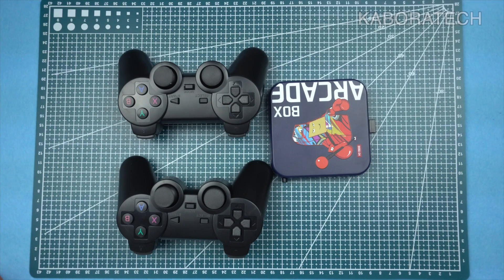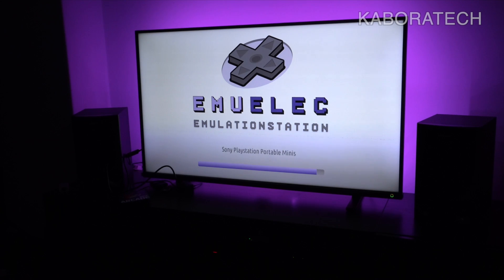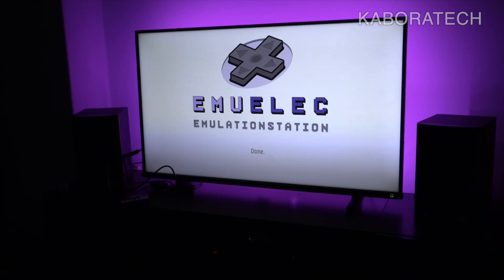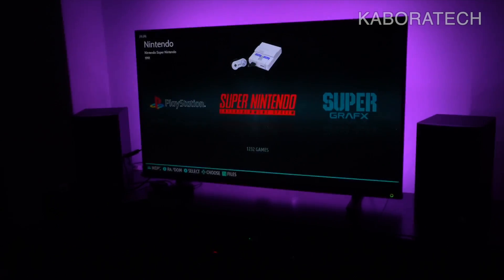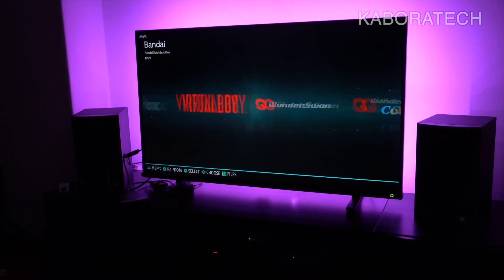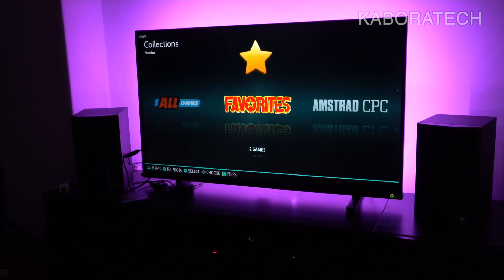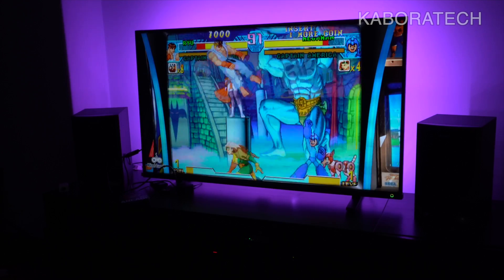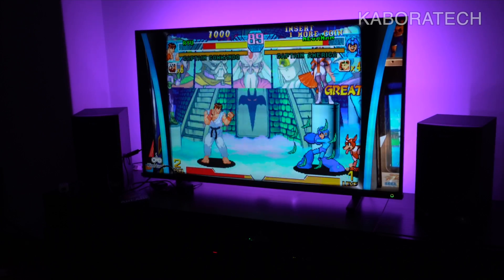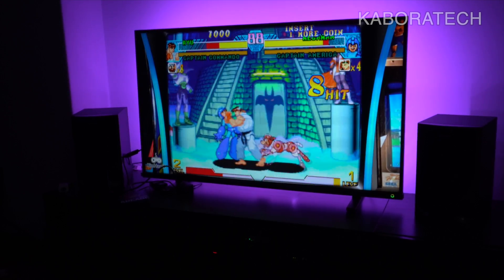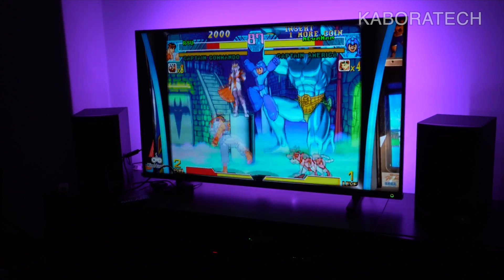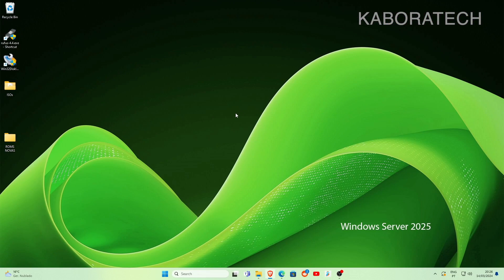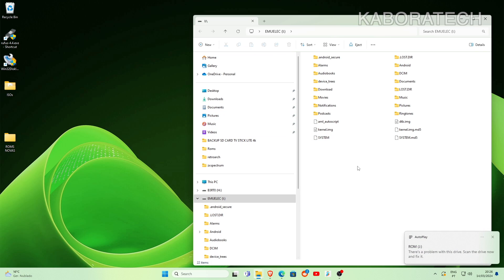So let's do the backup and then I will teach you how to burn it to a new card. This is the arcade box working, so if you want to check the review it's on the channel. Let's switch to my computer.